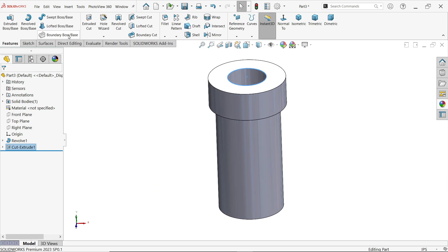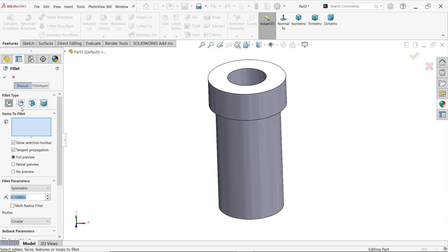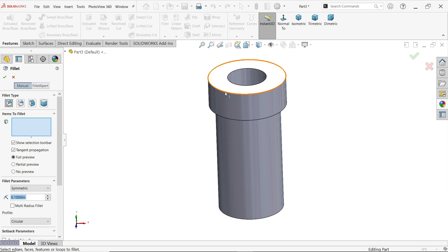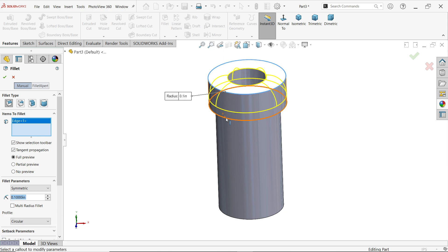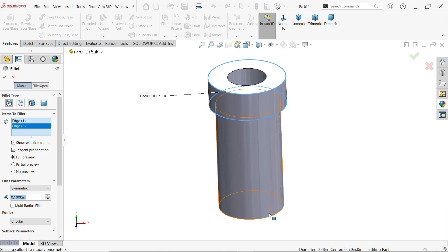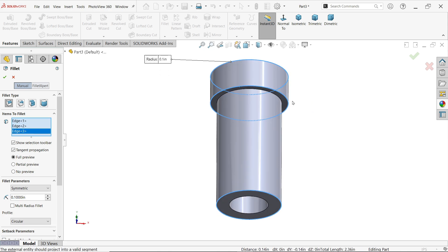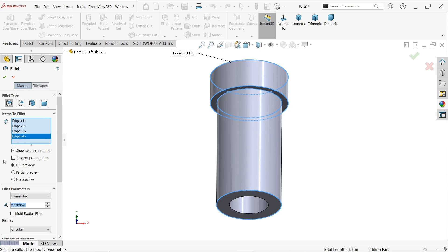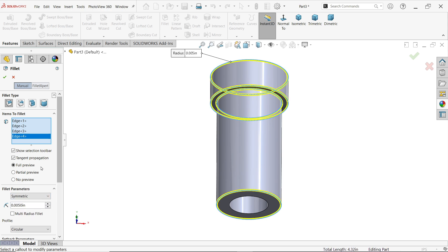Go to feature and activate fillet. First one fillet type constant size, and you have to choose edges - so one, two, three, and internal four. Now here show selection bar tangent propagation full preview. Then fillet parameters, here you have to choose radius 0.005, skip symmetric profile circular.